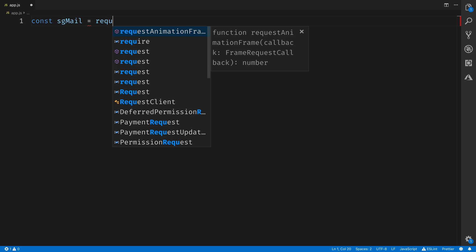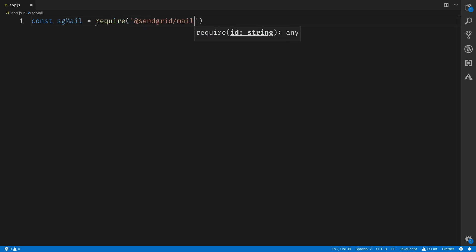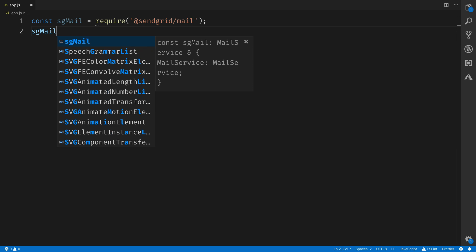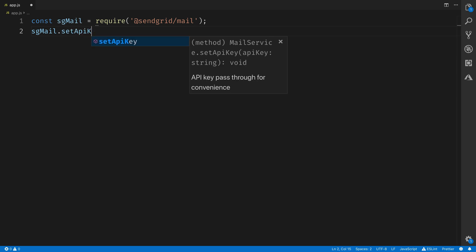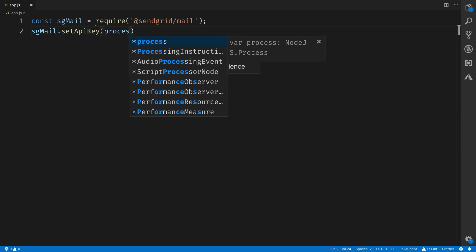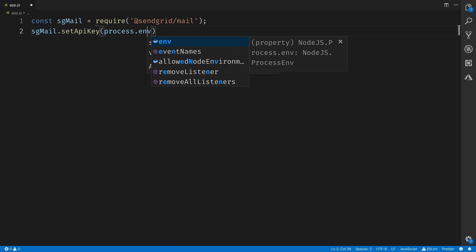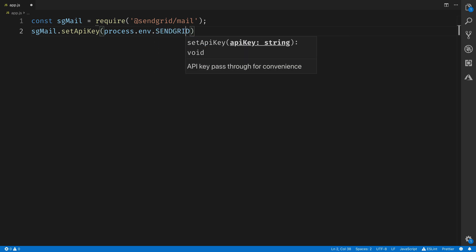The first thing we'll do in this file is bring in our SendGrid helper library and set the API key for our SendGrid API helper to the API key that we got earlier inside of our SendGrid account, and stored in an environment variable.